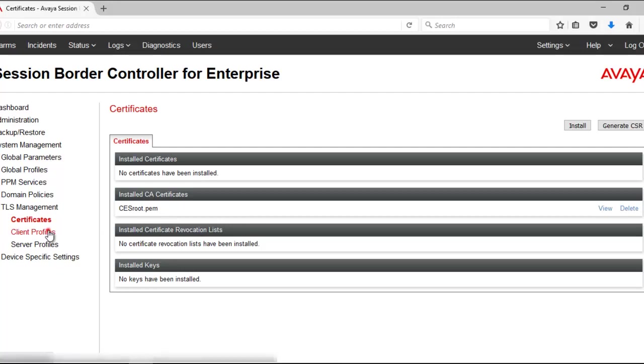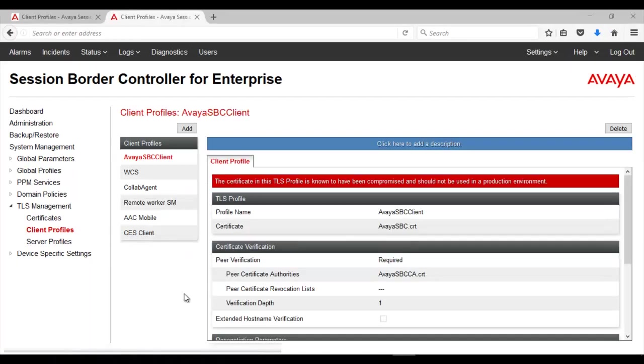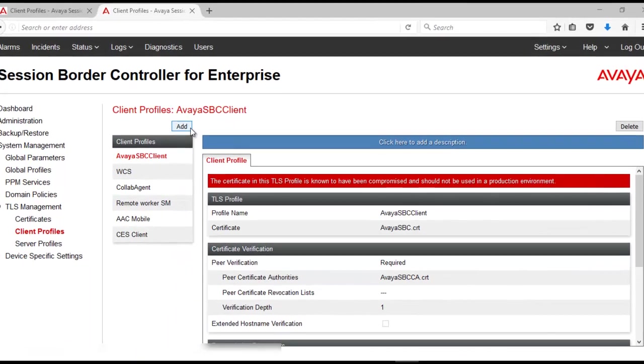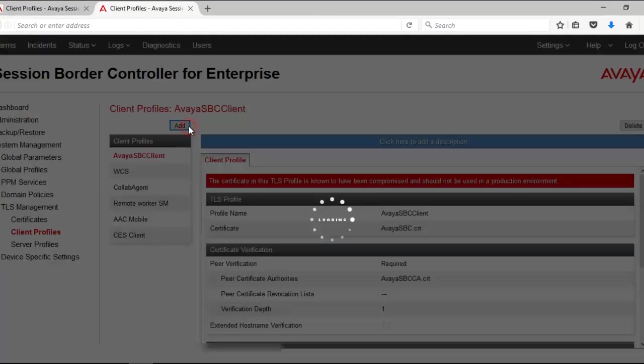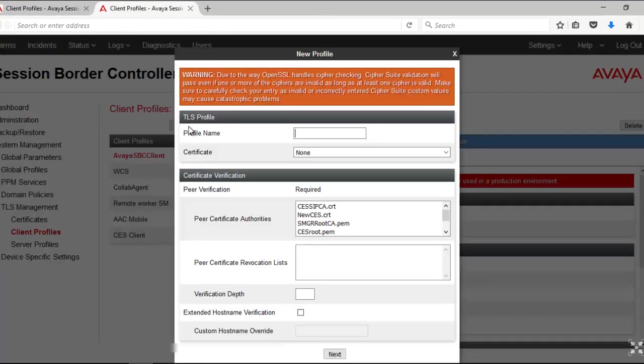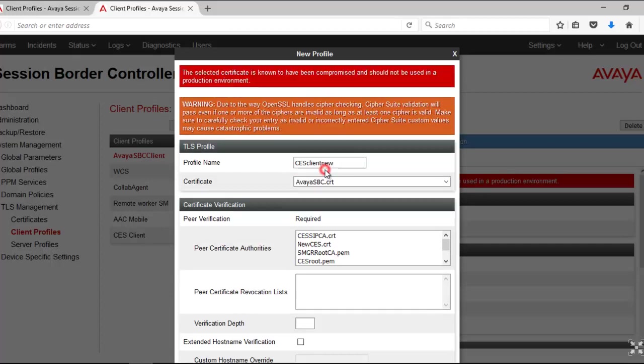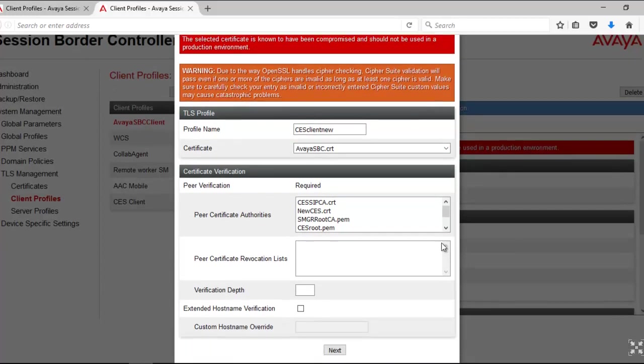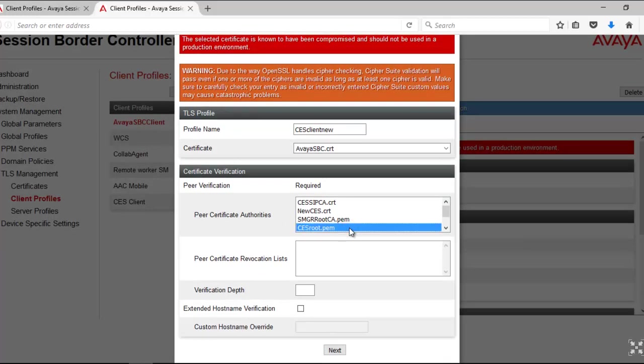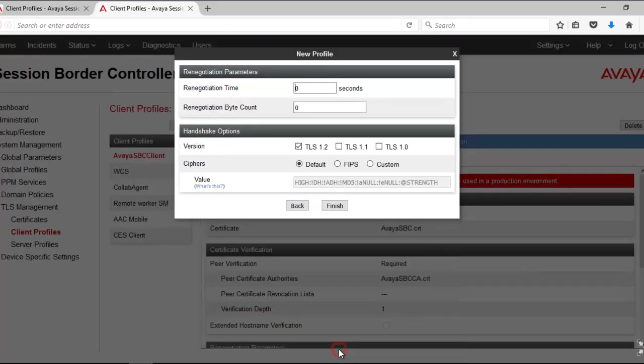Next step is to go to Client Profile. Here we need to add a new Client Profile. Click on Add. Give a descriptive name for this profile. Select the certificate, select the HBC site. The peer certificate authority needs to be selected—the CES ROOT Certificate that we downloaded in the last step. Select the Verification Depth as 1. Click on Next, and then Finish.